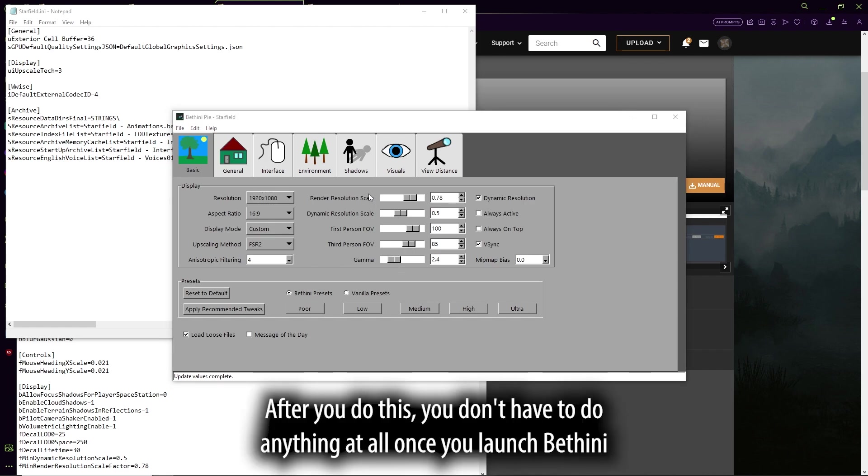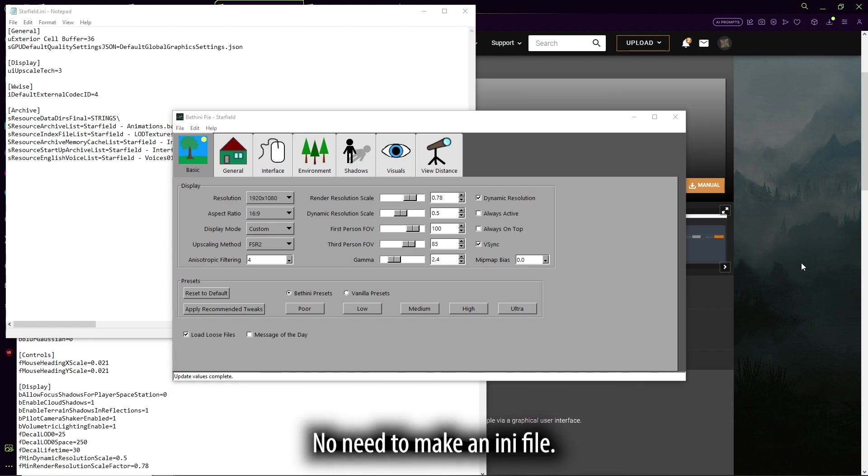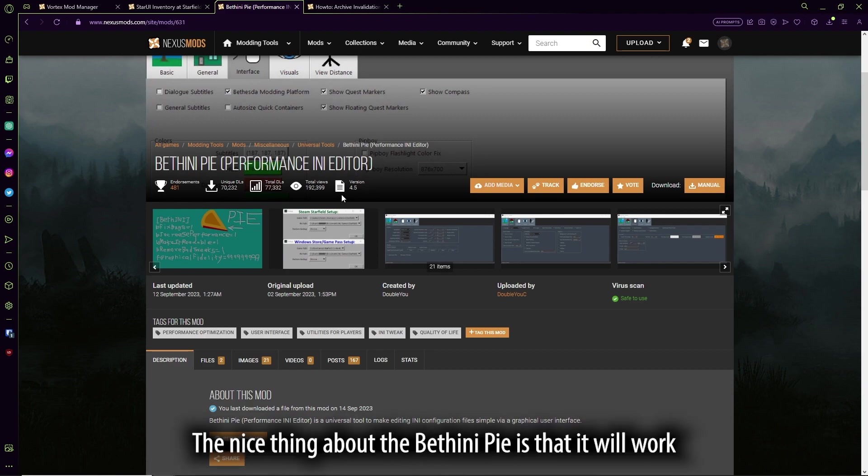After you do this, you don't have to do anything at all once you launch BethINI. In fact, you're done. No need to make an INI file. No need to modify an existing one. You're done.